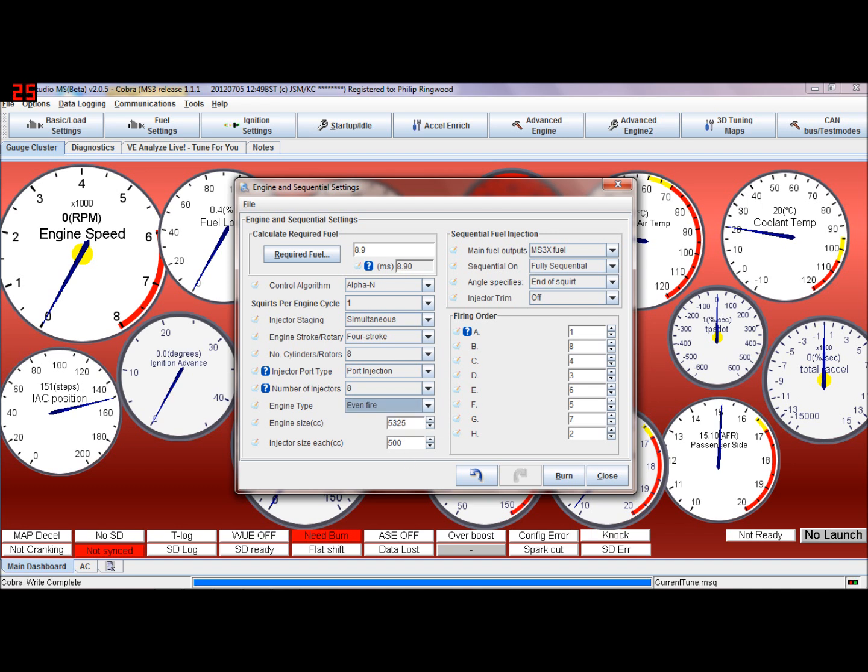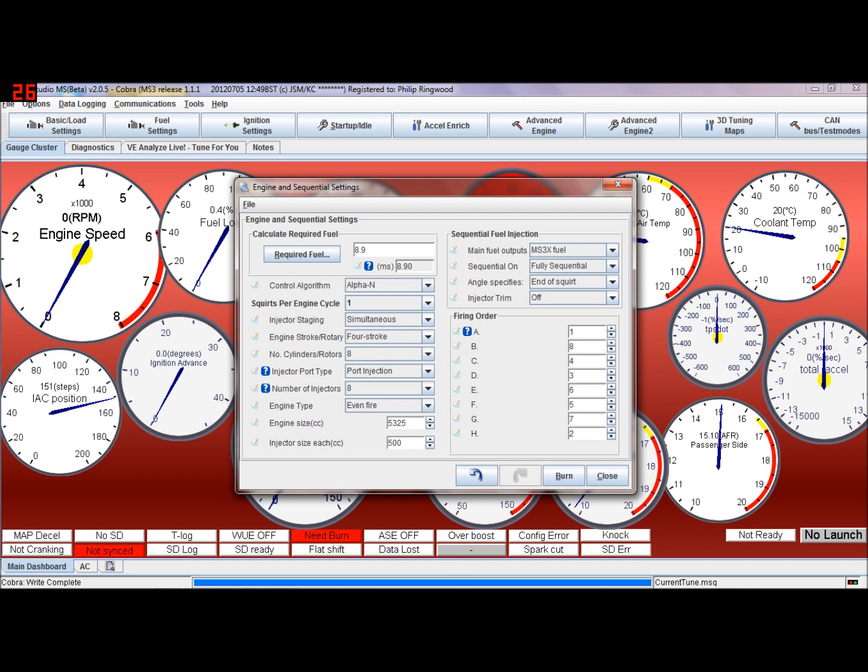Engine size and injector size, same as what you used in required fuel, but this is just for calculations, so the TunerStudio software can work out how much fuel you're using, if you want to have a gauge come up with miles per gallon, liters per hour, and that sort of thing.